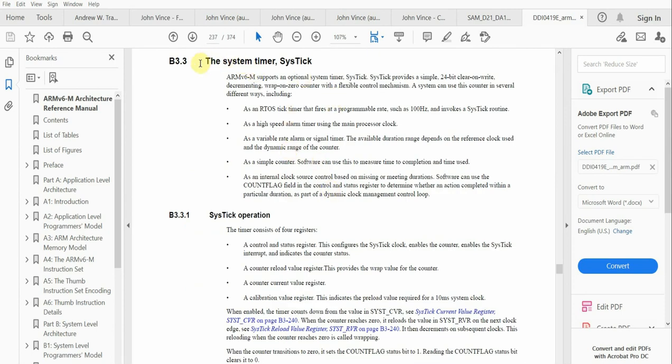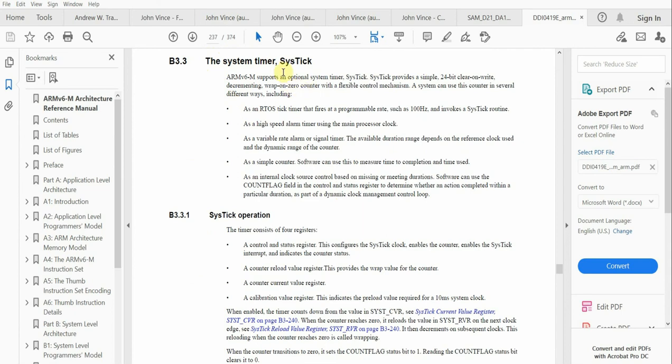What it says about the SysTick is the ARMv6-M supports an optional—see it's optional on the ARMv6-M architecture, but on the ARMv7-M architecture it's a mandatory timer. SysTick provides a simple 24-bit clear-on-read decrementing wrap-on-zero counter with a flexible control mechanism.